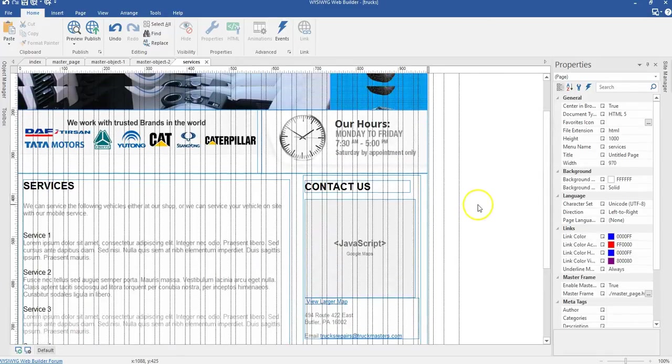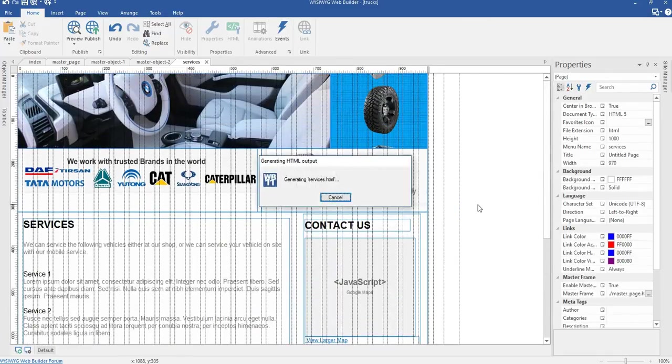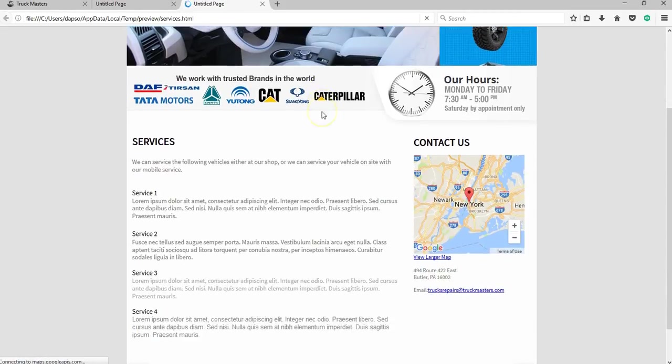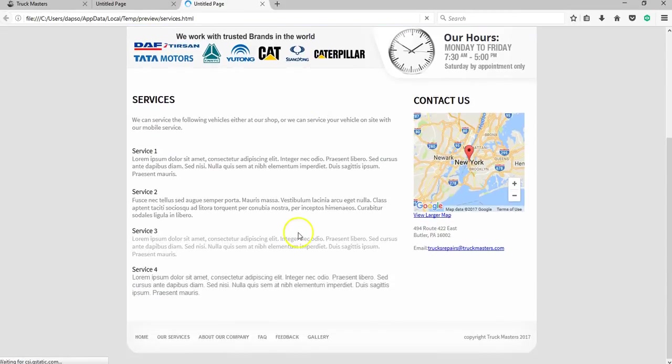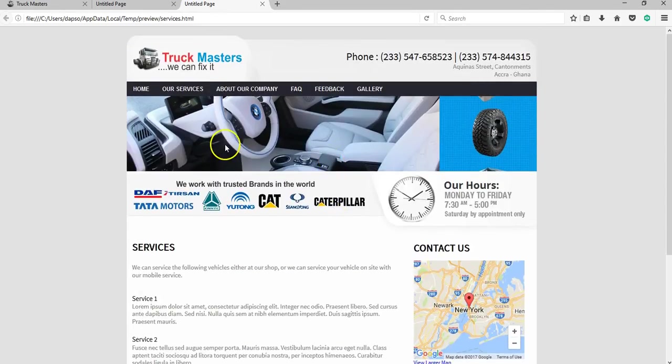So we are done with the services page. Let's go ahead and preview it in our browser and take a look at how it looks. As you can see, we have our services page and everything seems to be in place. In the next video we take a look at how to build the about us page.